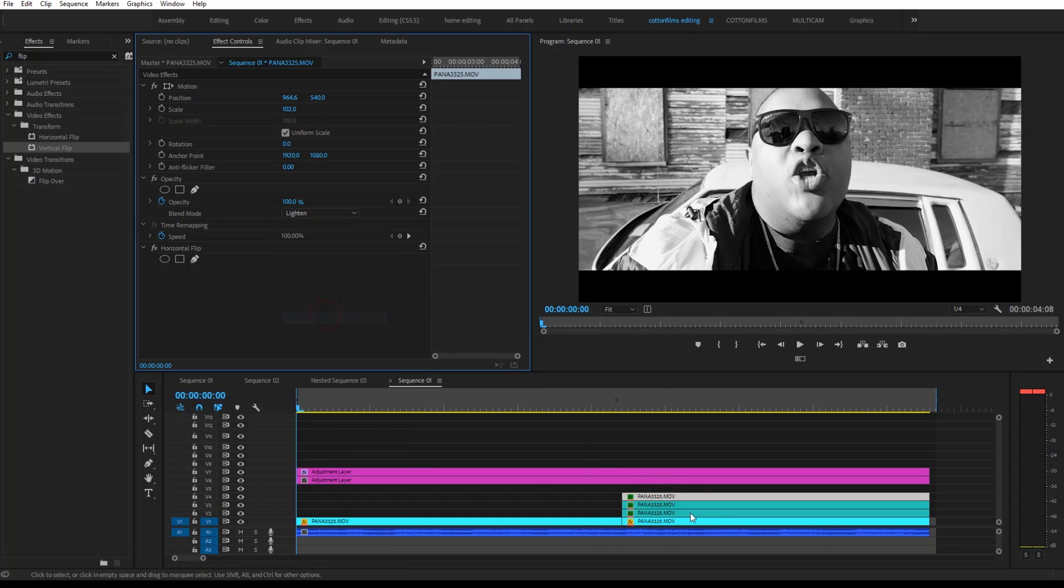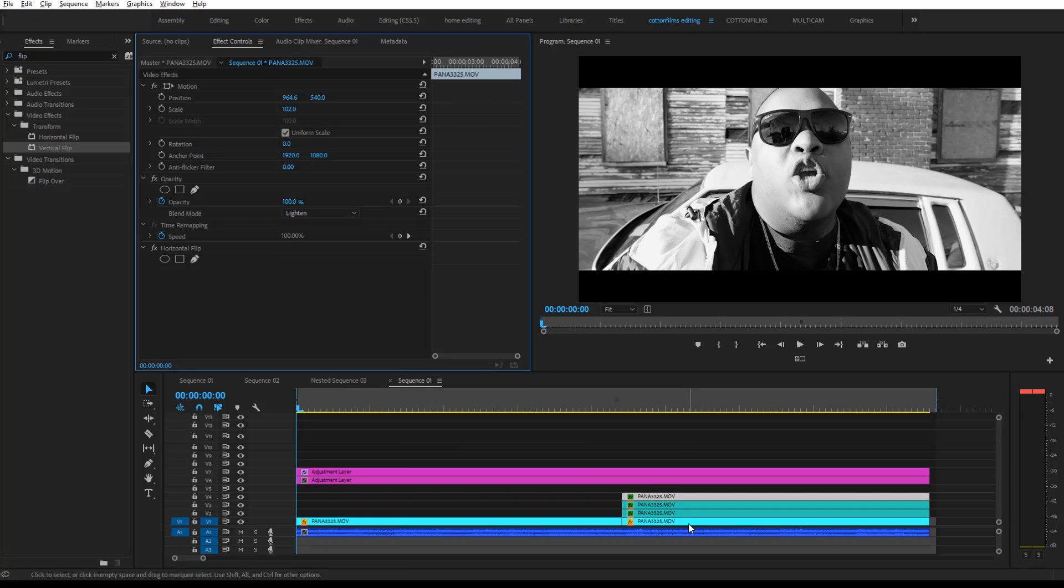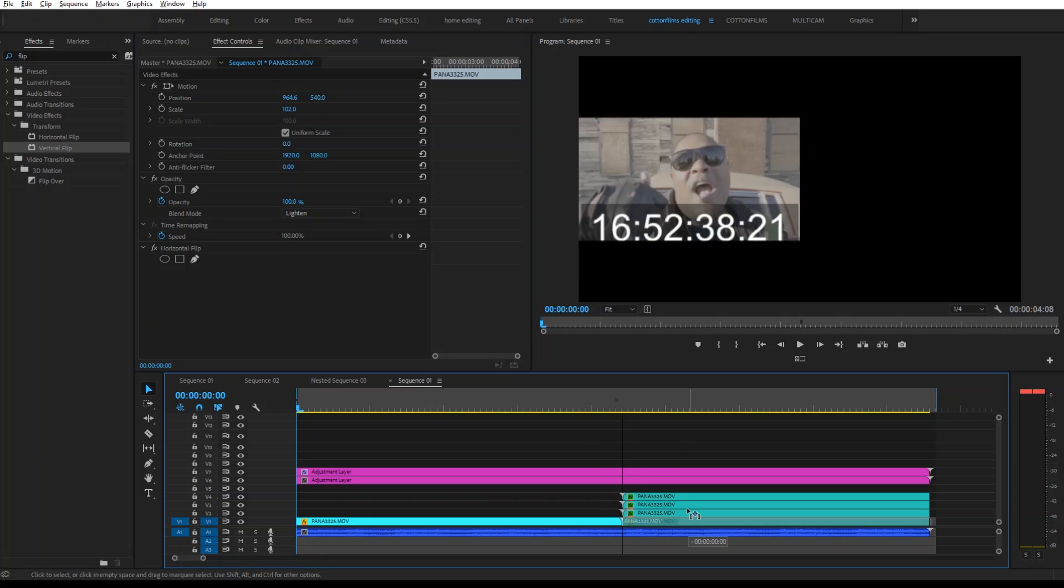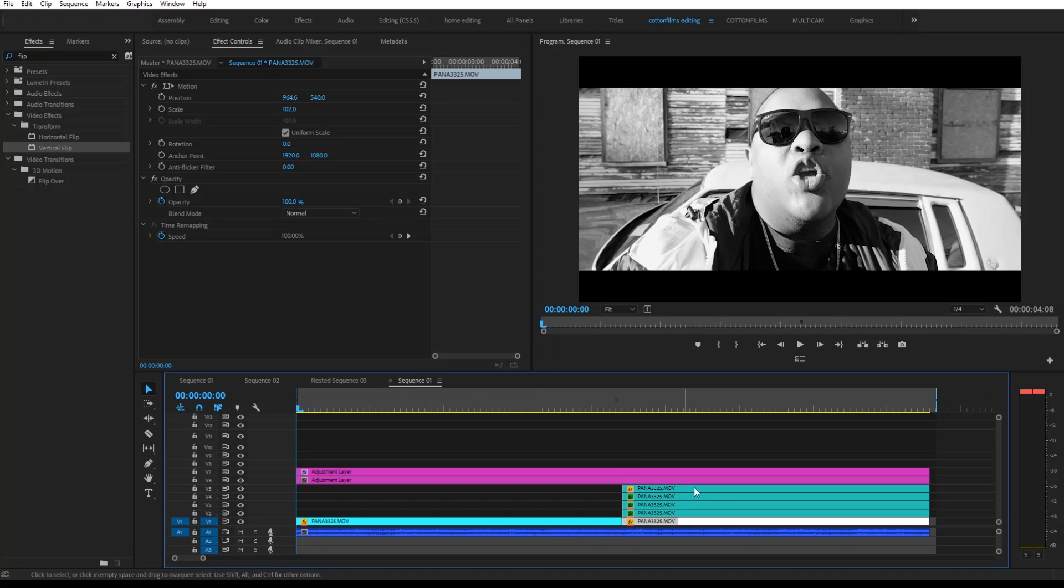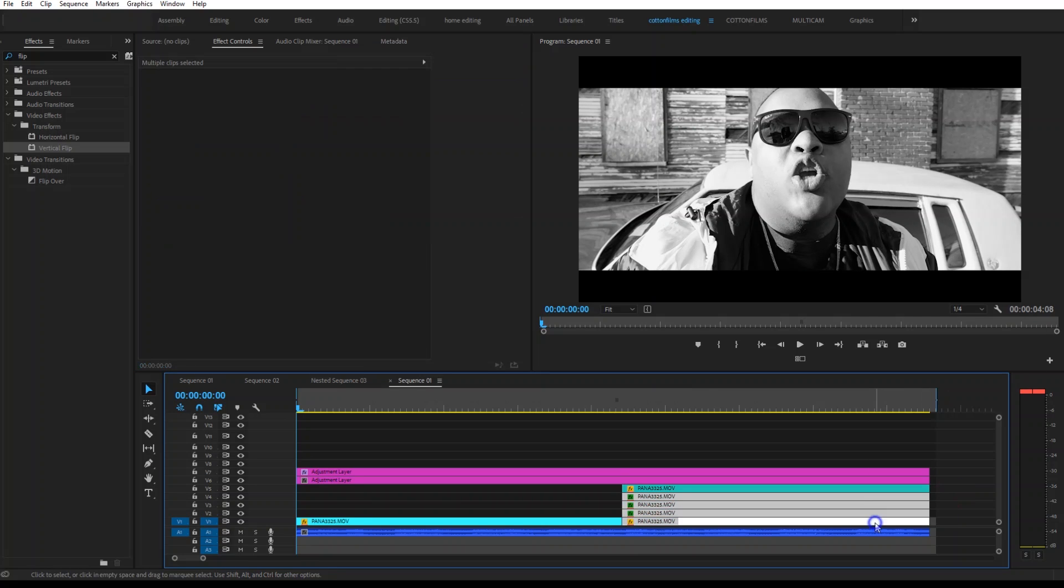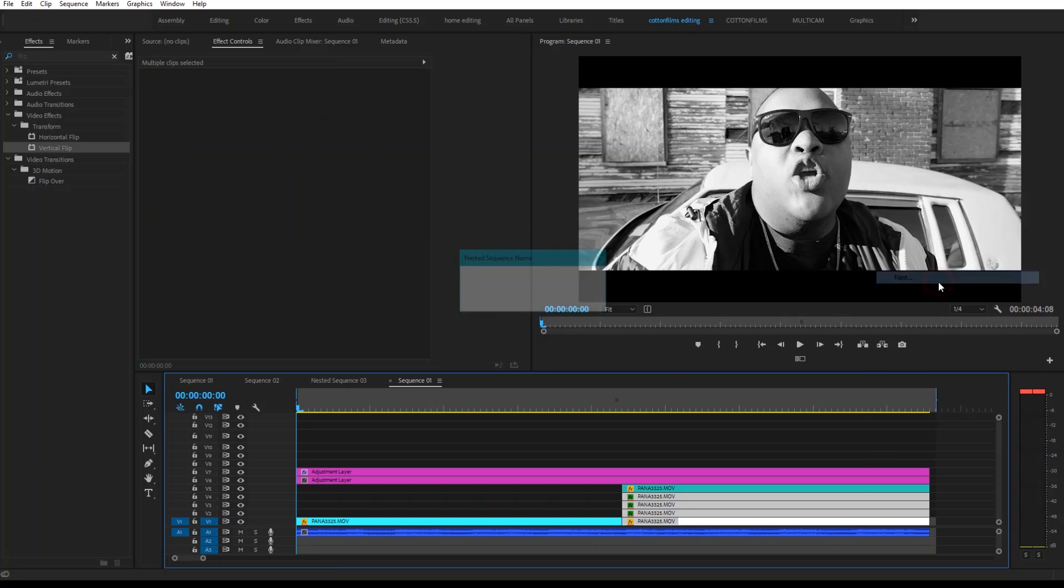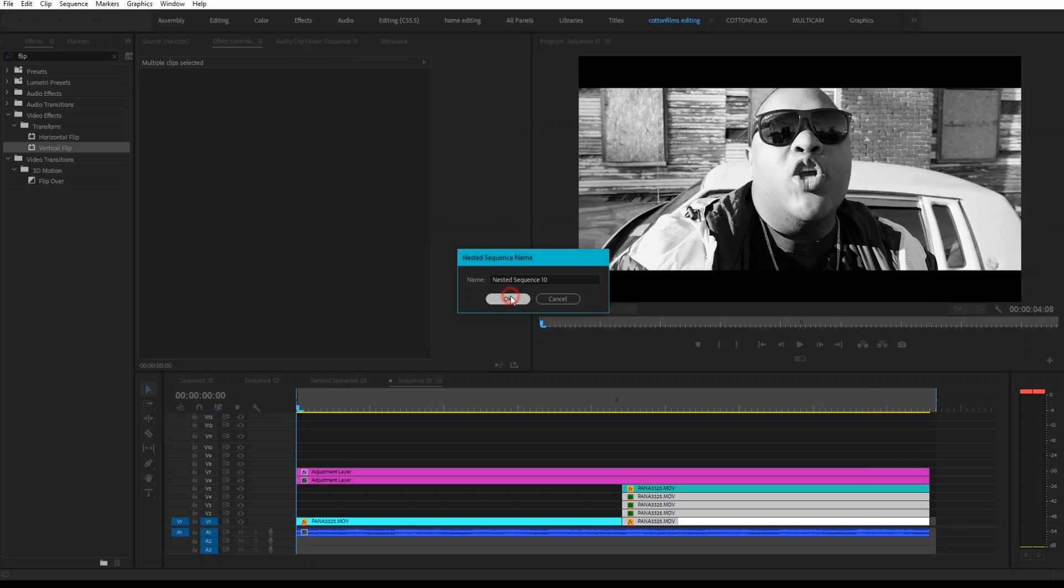Then what you want to do is Alt and copy the bottom clip and drag it up to the top. And then you're going to nest the bottom four clips. So you're going to right-click, click Nest, click OK.